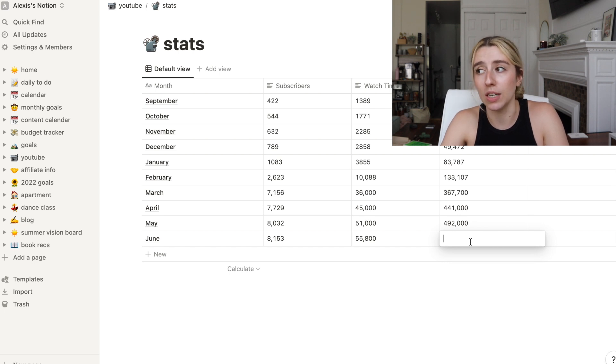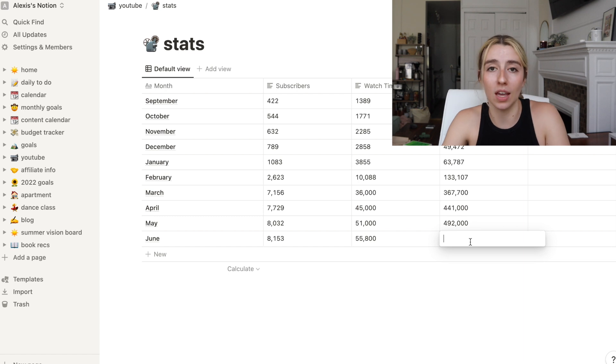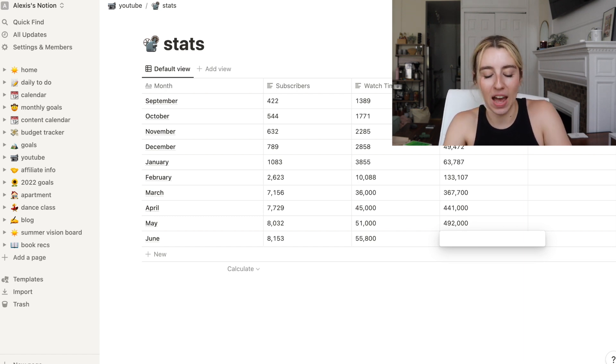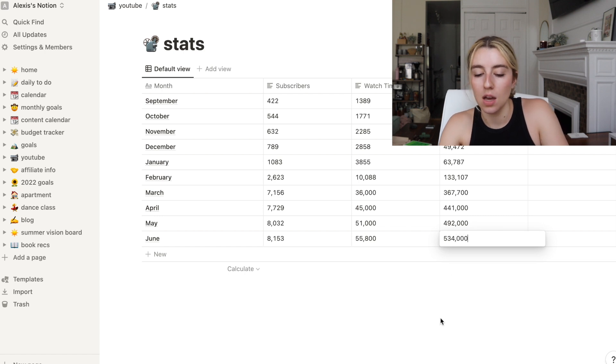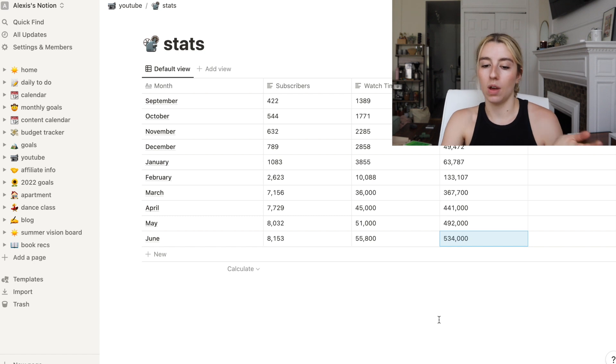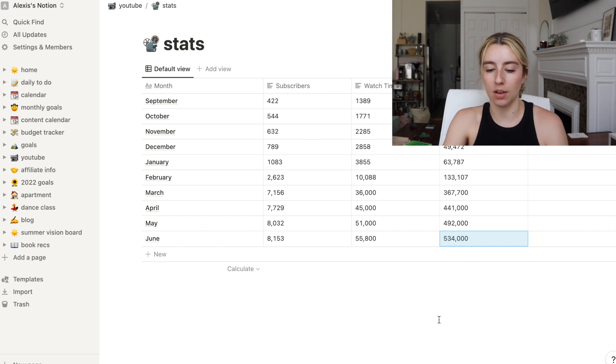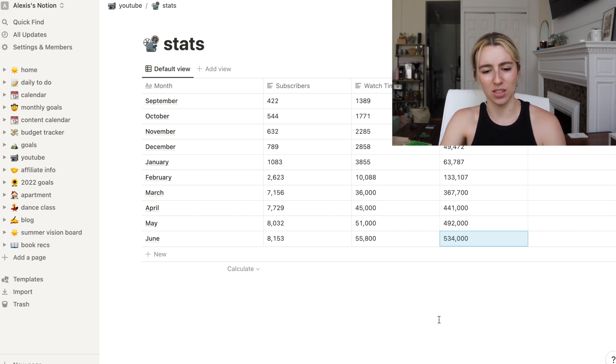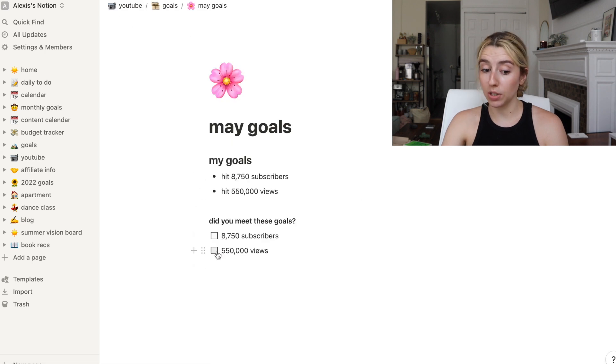I'll just do 55,800. So that's still, I gained 4,800 watch hours, which to put that in perspective, it took me a year and four months to gain 4,000 to be monetized. So also still good.